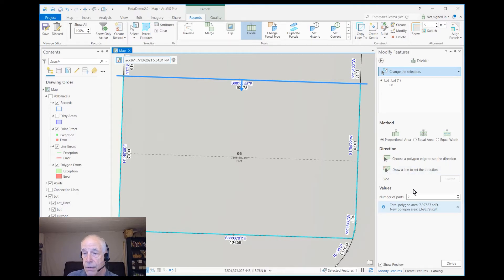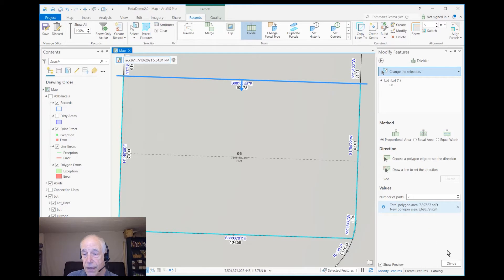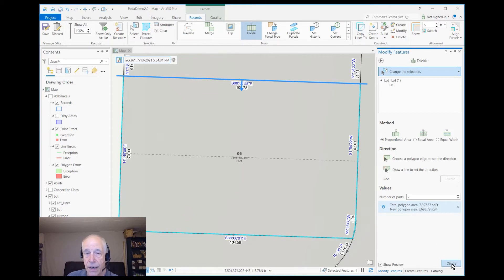So it wants to divide into two parts — I'm good with that. I could do more parts if I needed to. Let's go ahead and divide.